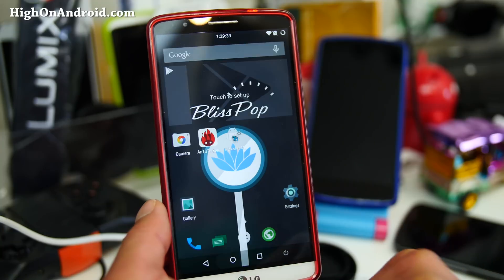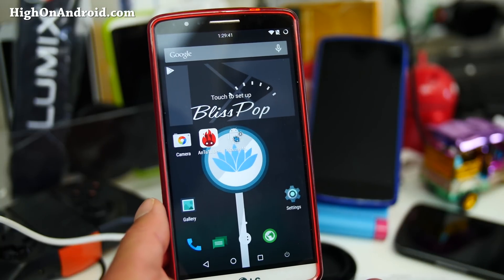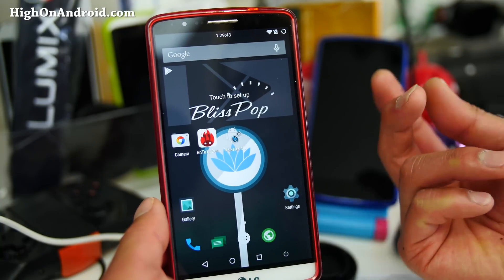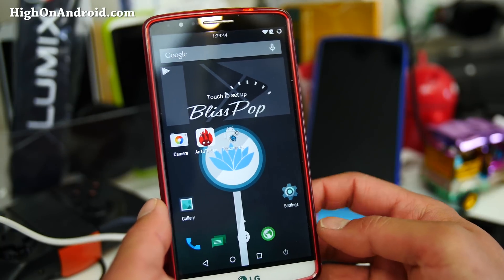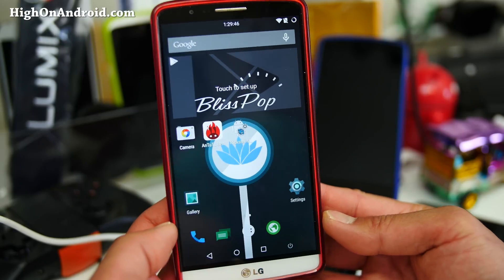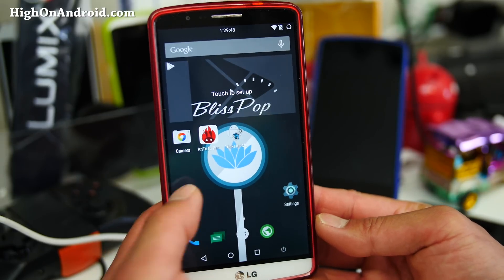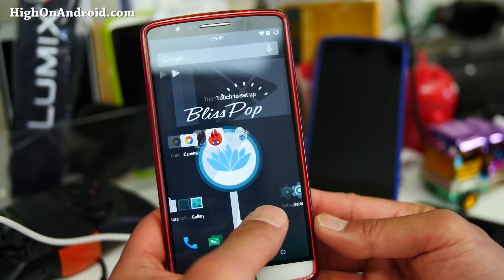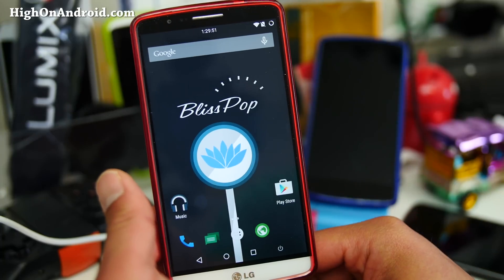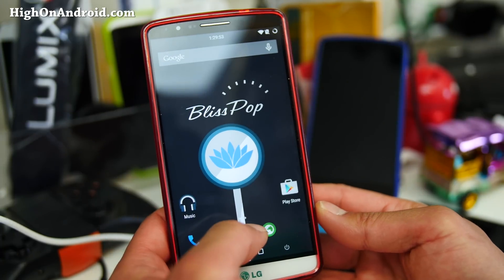For T-Mobile users, lollipop is still not out. I don't know what's up with LG and T-Mobile — it's taking forever. So hopefully it'll be here soon, but in the meanwhile you can go ahead and enjoy a nice lollipop ROM such as this one.